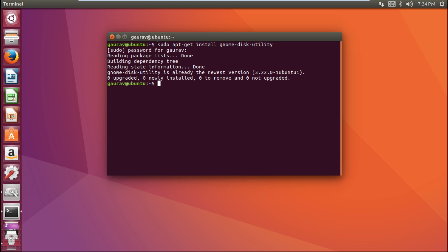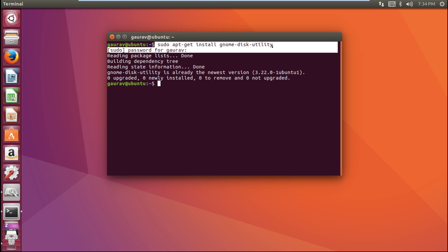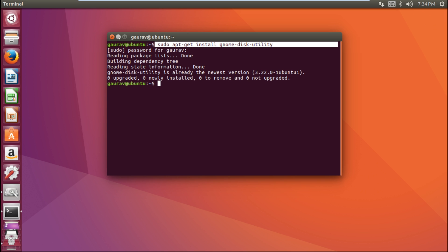installed on your machine, then you just need to type this command and it will get installed. You may require an internet connection for installing this Gnome Disk Utility if it is not already in your system.